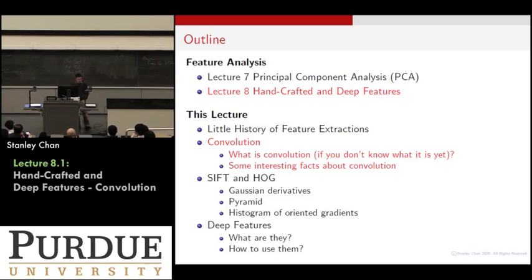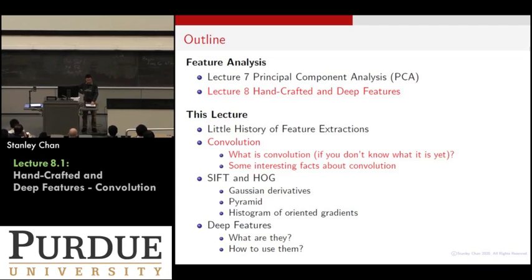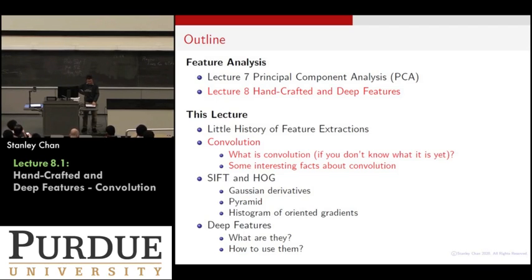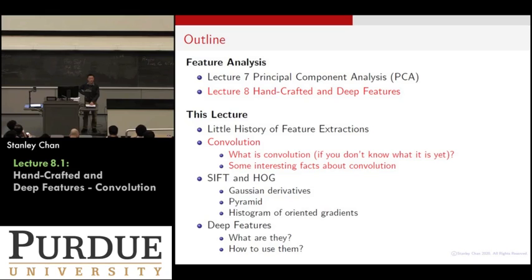Here is the outline for today's lecture. I want to spend a little time on the history of feature extraction, and then another five minutes to talk about convolution — something I bet everyone has learned if you're an ECE student, but if not, that's okay, we'll go through it. It's fairly easy. And then I'll highlight some interesting facts about convolution that you probably don't know.